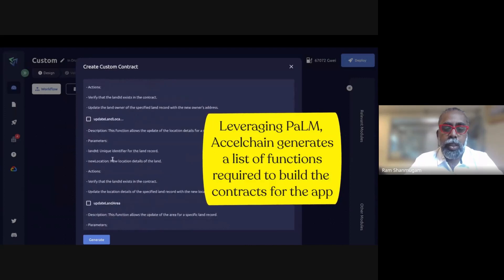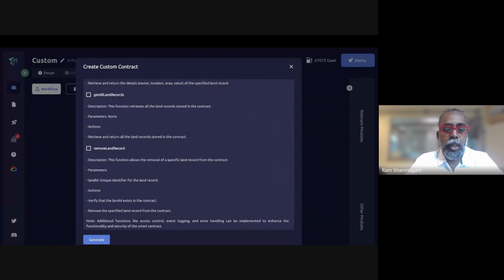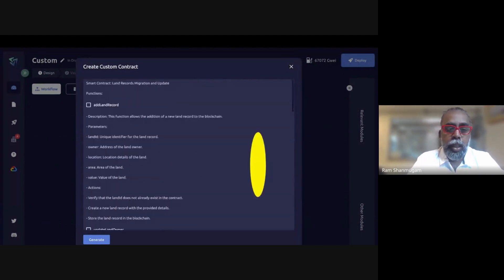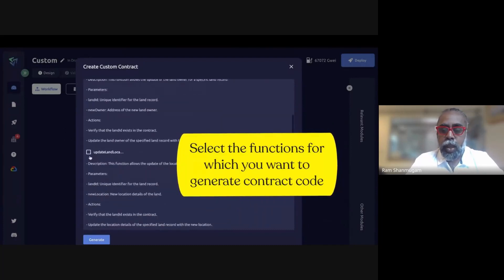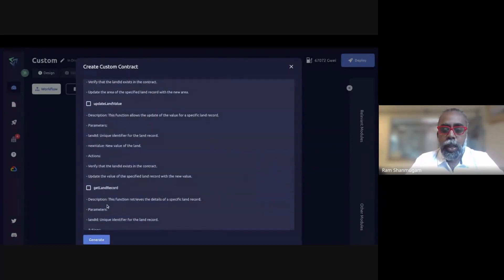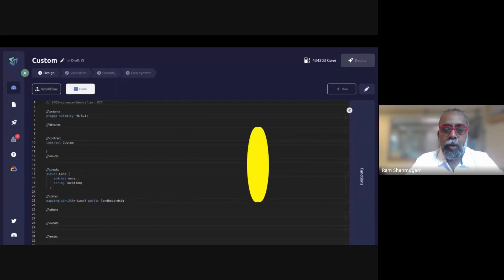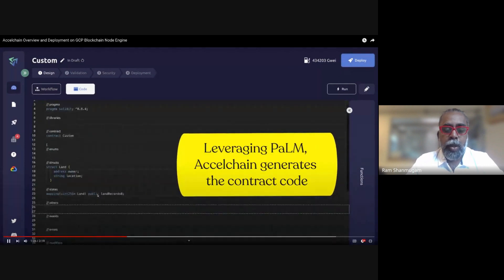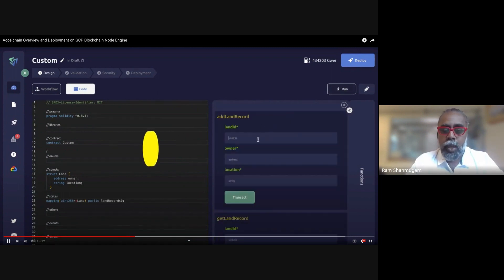Our platform's first step is to generate all the functions needed for that particular app. It leverages Google PaLM to essentially build those functions, and you as a user can select the specific functions important for your app and then generate the contract code. We've taken PaLM and wrapped it with a governance, risk, and compliance wrapper, which ensures compatibility of the generated code with the appropriate chain and ensures backward and forward compatibility.